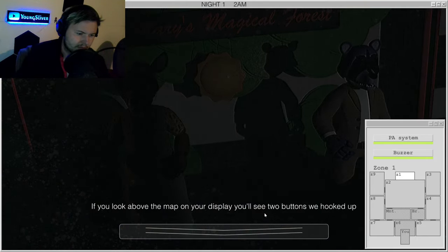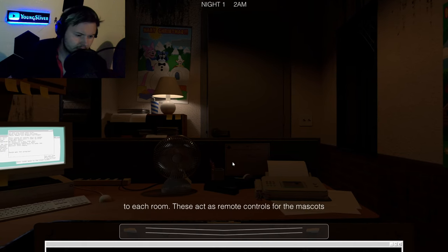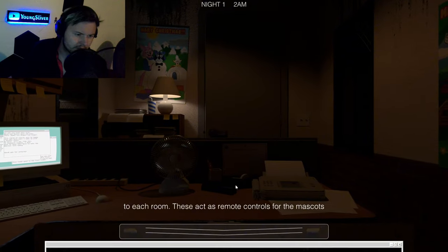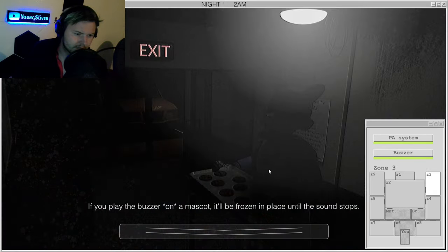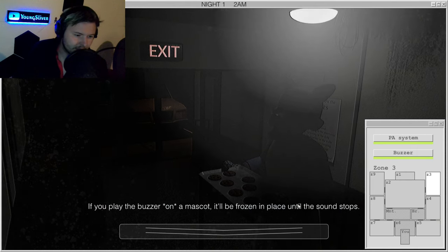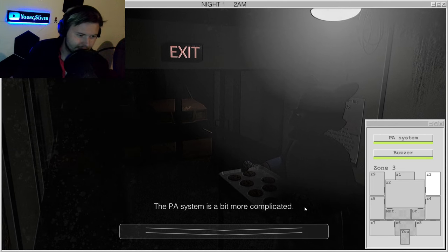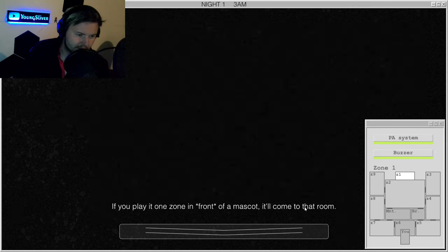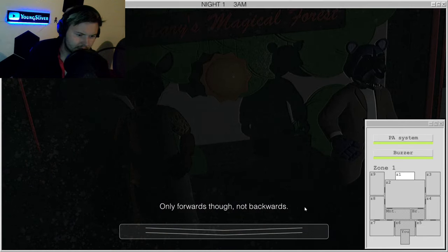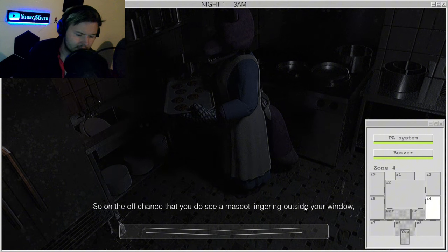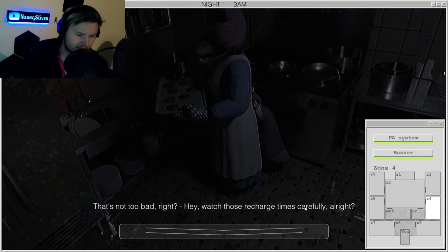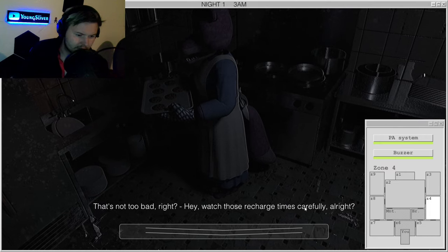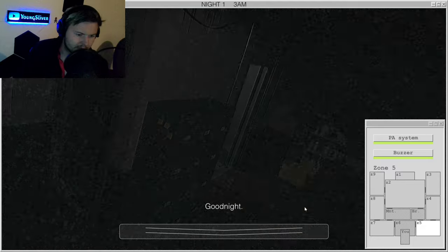If you look above the map on your display, you'll see two little buttons we hooked up to each room. These act as simple remote controls for the mascots so we can take over if need be. If you play the buzzer on a mascot, it'll be frozen in place until the sound stops. The PA system there is a bit more complicated. If you play at one zone in front of a mascot, it'll come to that room. Only forwards though, not backwards. So on the off chance that you do see a mascot outside through your window, try pulling it past the office. That's not too bad, right? Hey, watch some recharge time carefully though. Alright, good night.